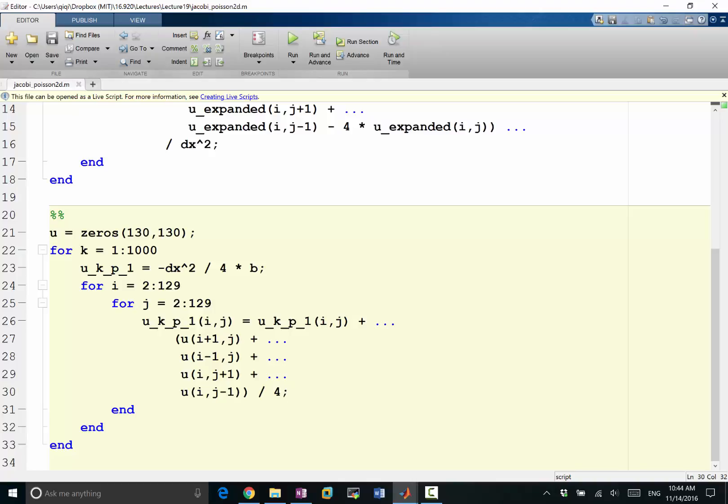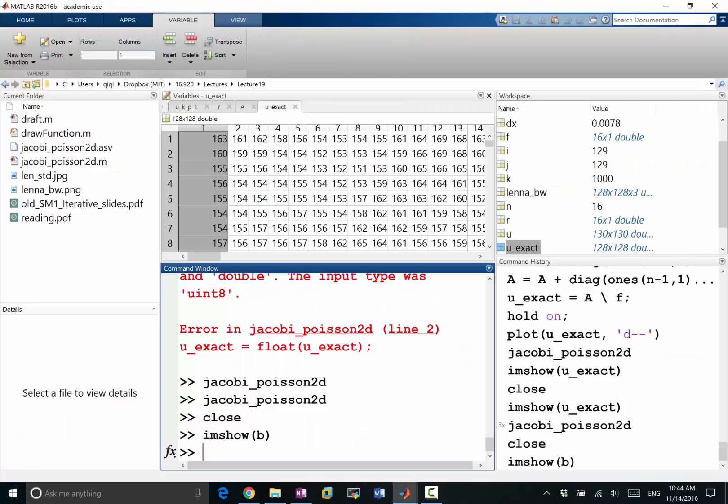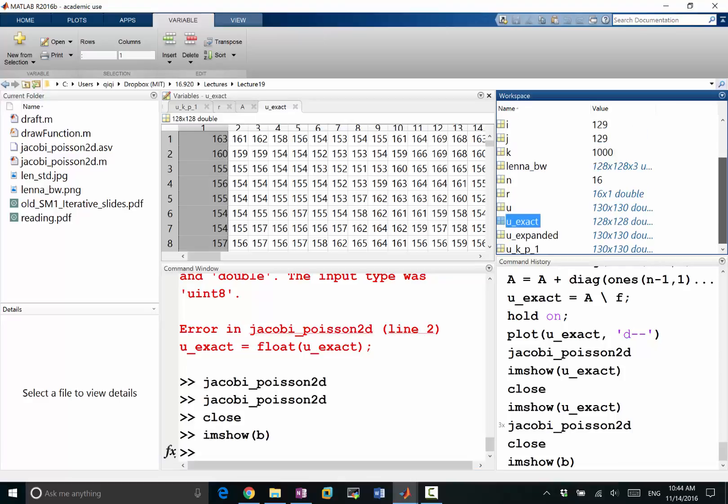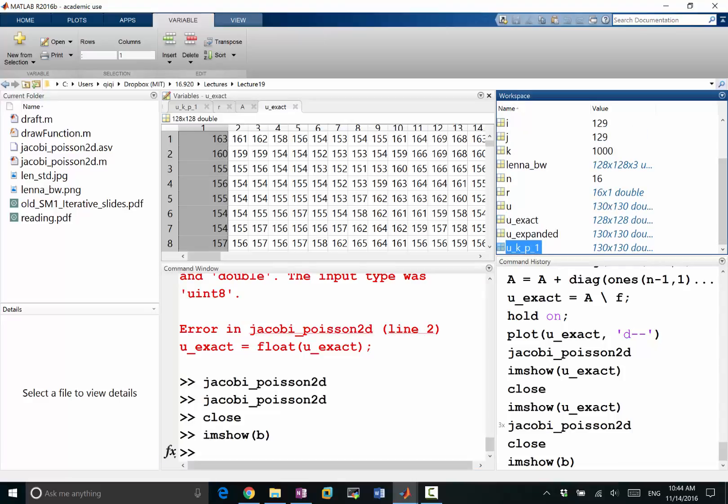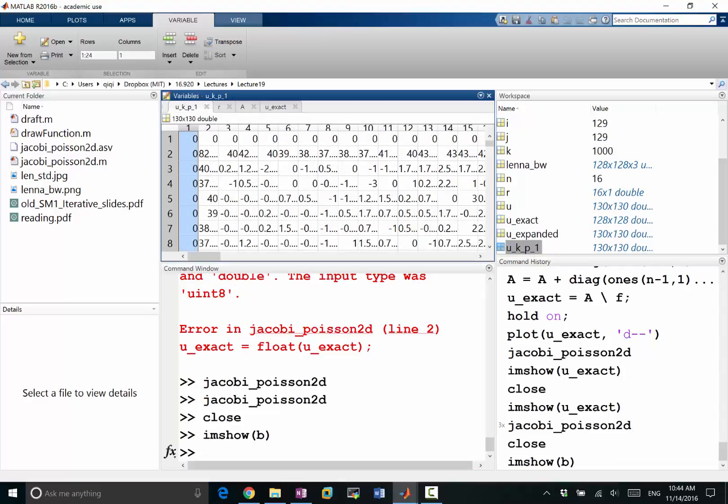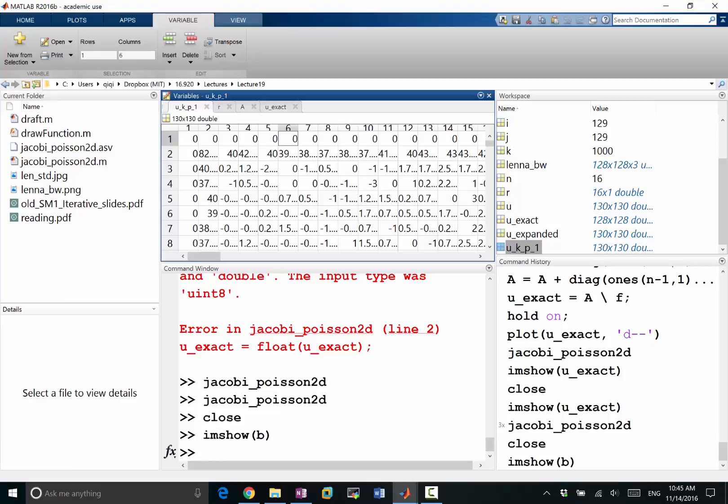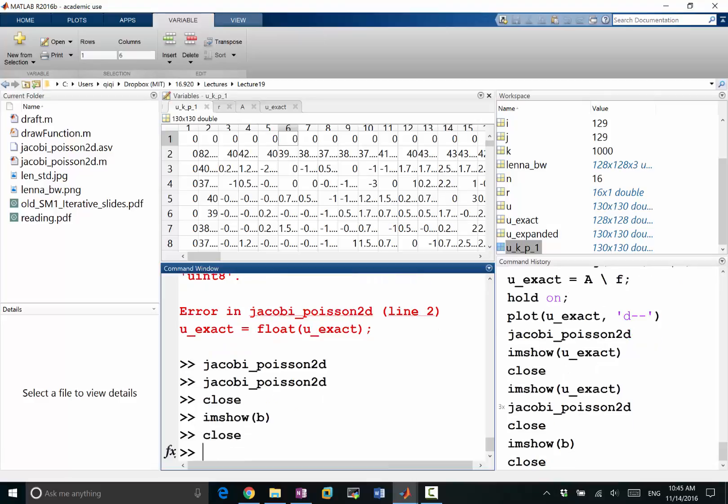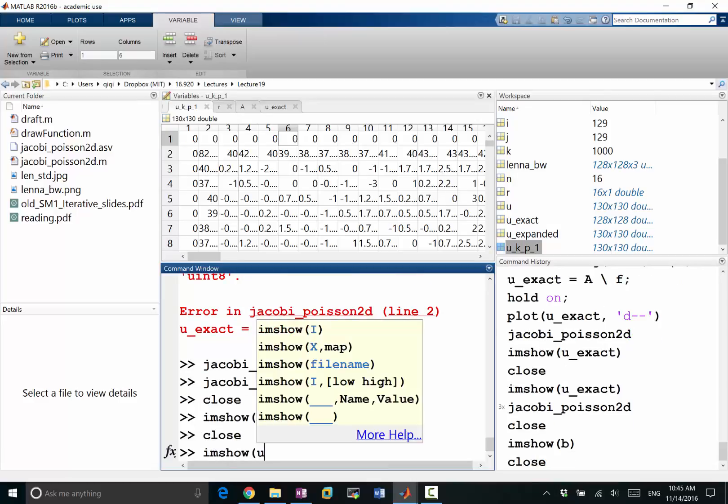I think we are correct so let's run this to see what we get. We have, did we run this before? So we get a u and uk plus one. So we see it's an array of 130 by 130, the boundaries are zeros because we never changed them and the interior has a bunch of numbers. So let's look at what u is.